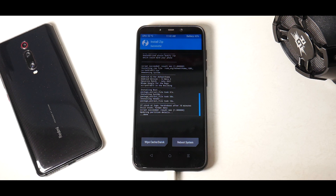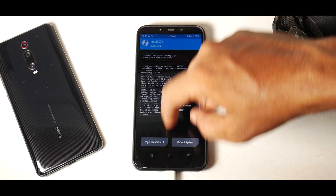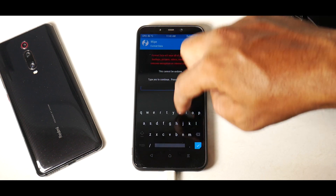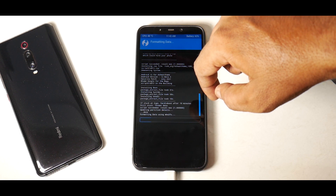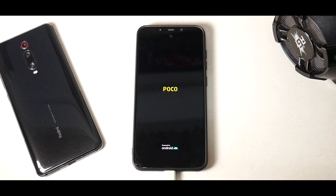Everything has been flashed — go ahead and cross-check to make sure you don't have any errors. For encrypted or decrypted users, ideally decrypted users don't need to format data again, but let's go to Wipe > Format Data, type 'yes', then Reboot System. If you get a message saying 'No OS installed' from TWRP, that means there were errors in flashing — reflash or start the entire process again. If that error occurs, I'd recommend going back to Mi using a Fastboot ROM and starting over.